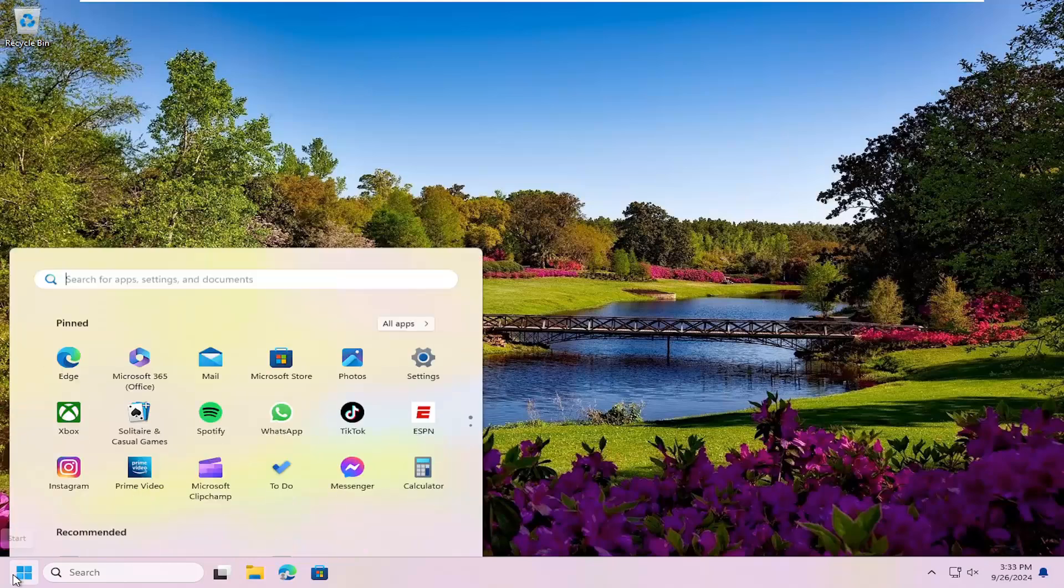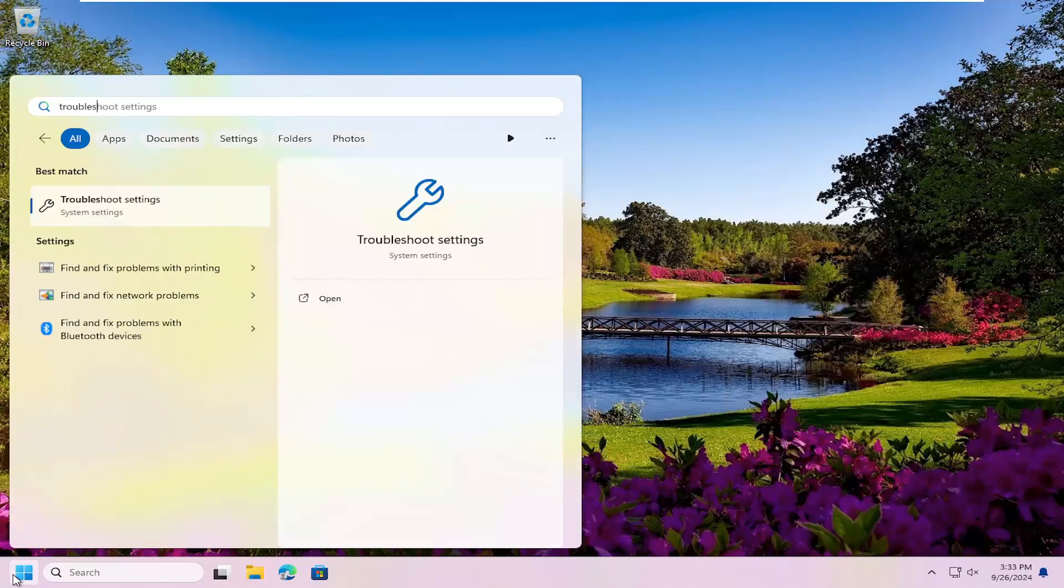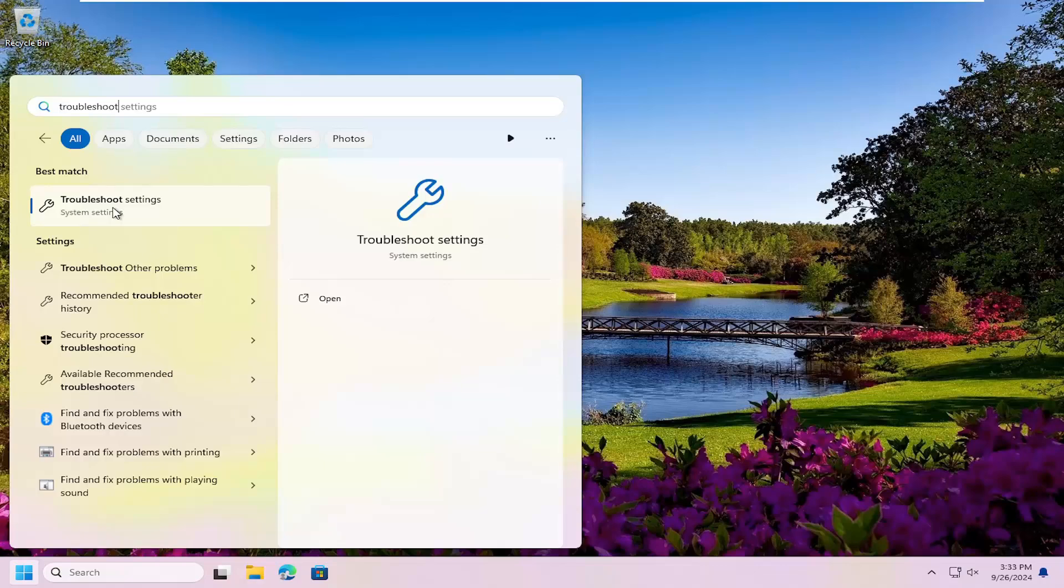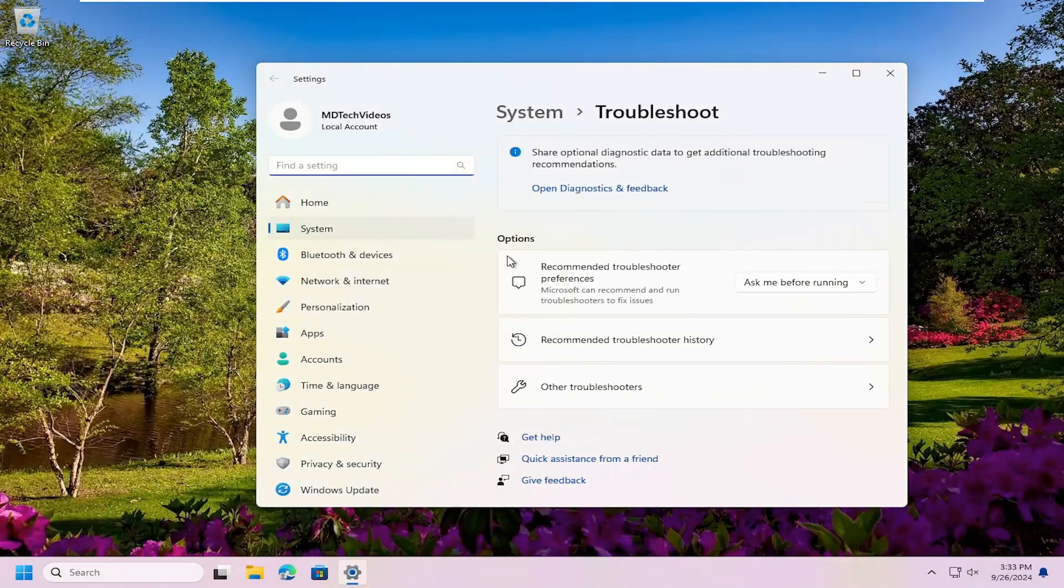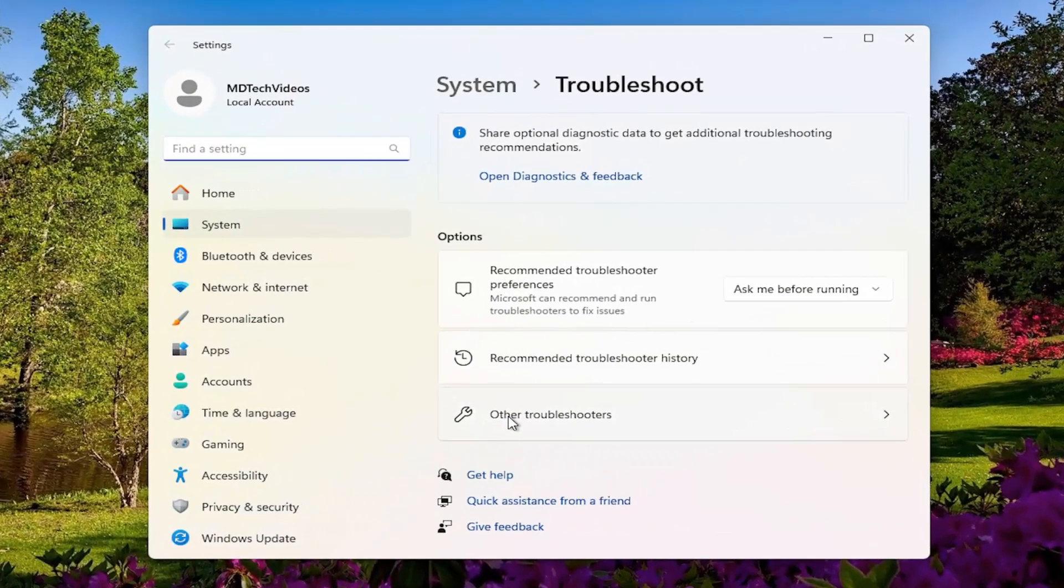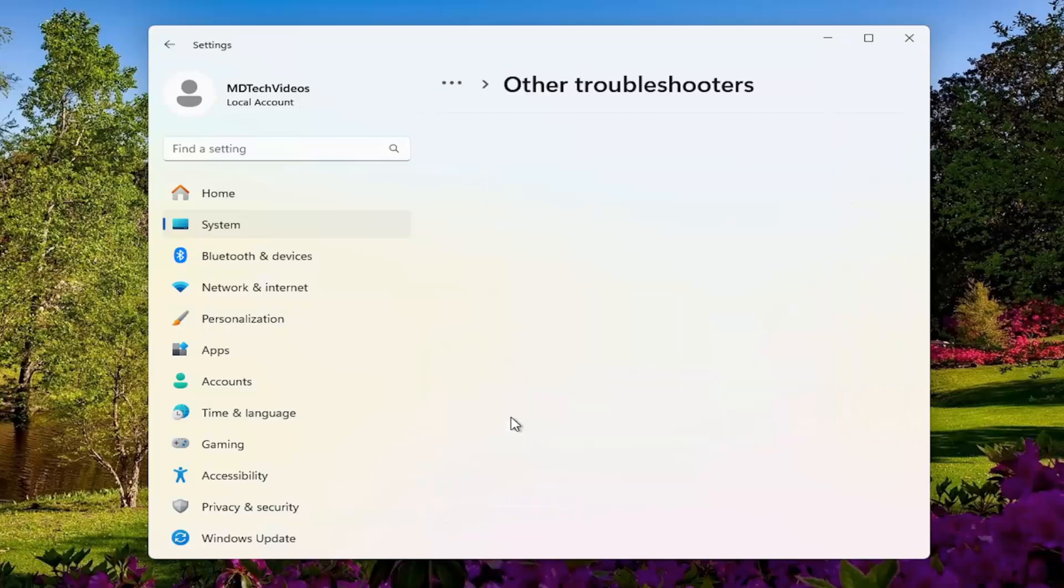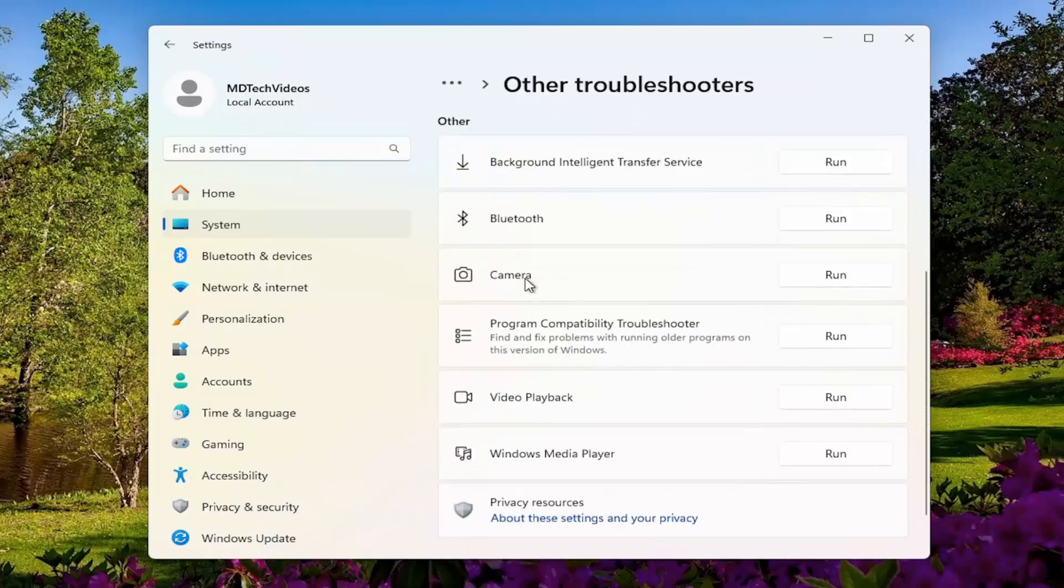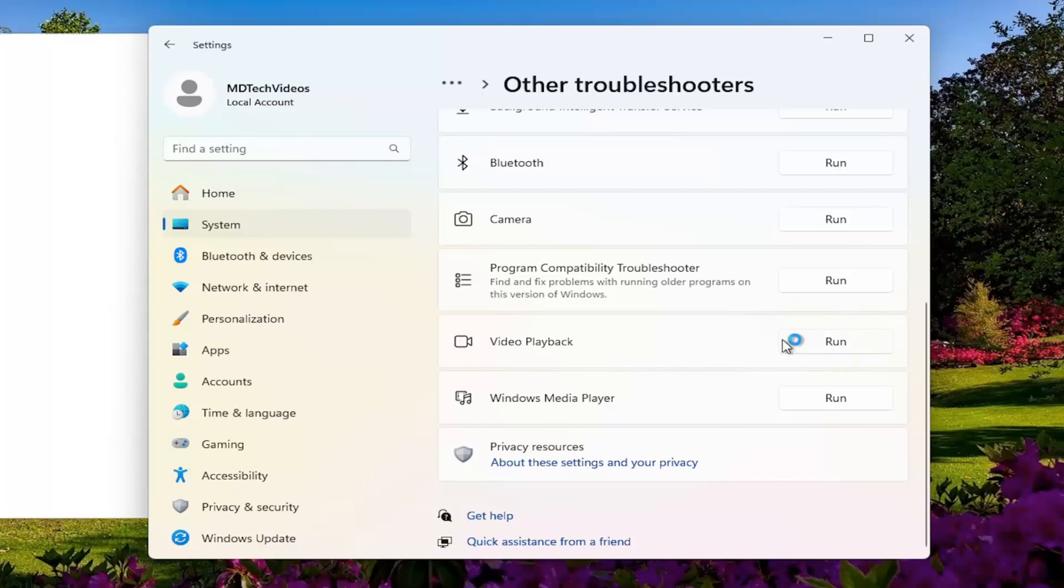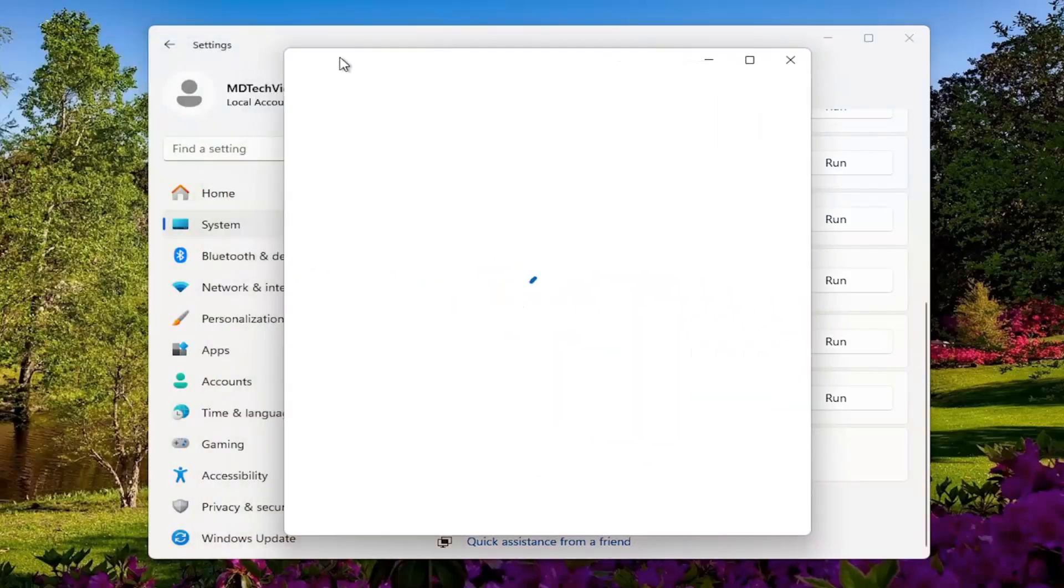Something else we could try—open up the search menu once again, type in troubleshoot. Best match, let's say troubleshoot settings. Open that up. On the right side, underneath options, select other troubleshooters. Then underneath the other section, select video playback and the run button to go ahead and initiate that troubleshooting utility.